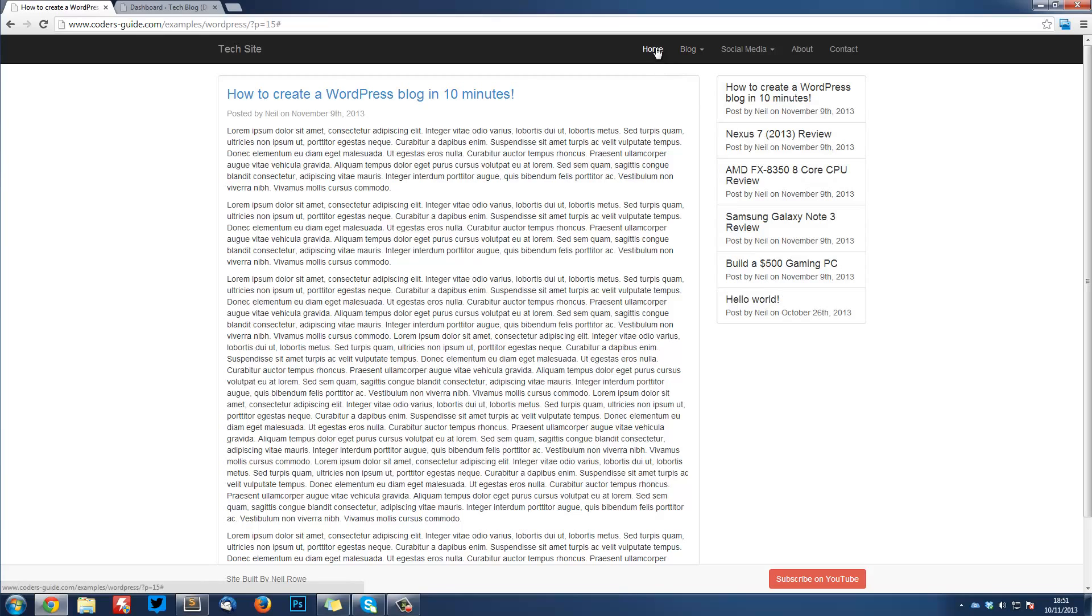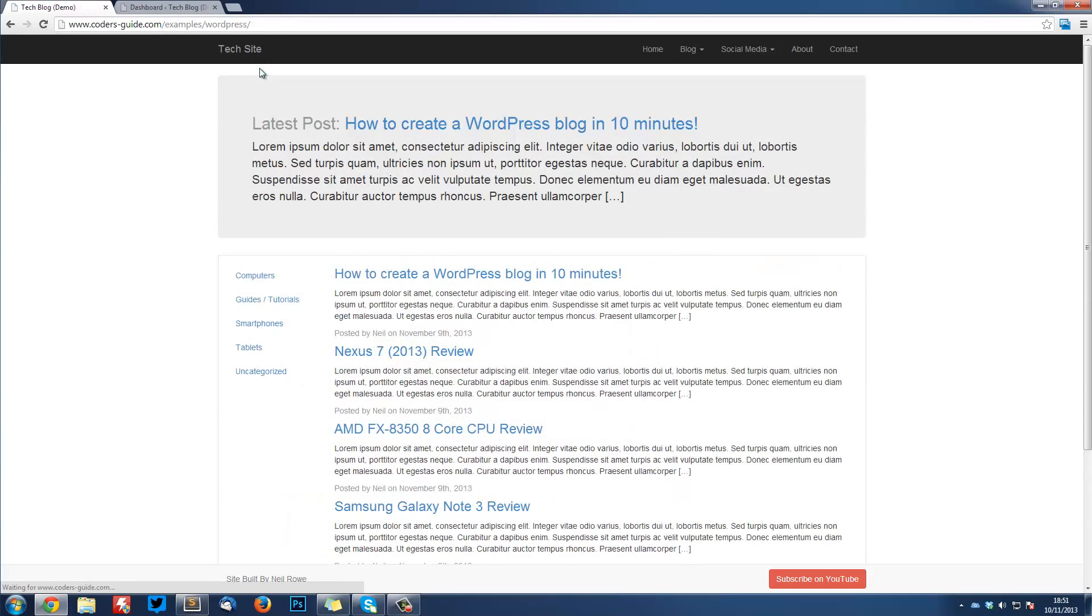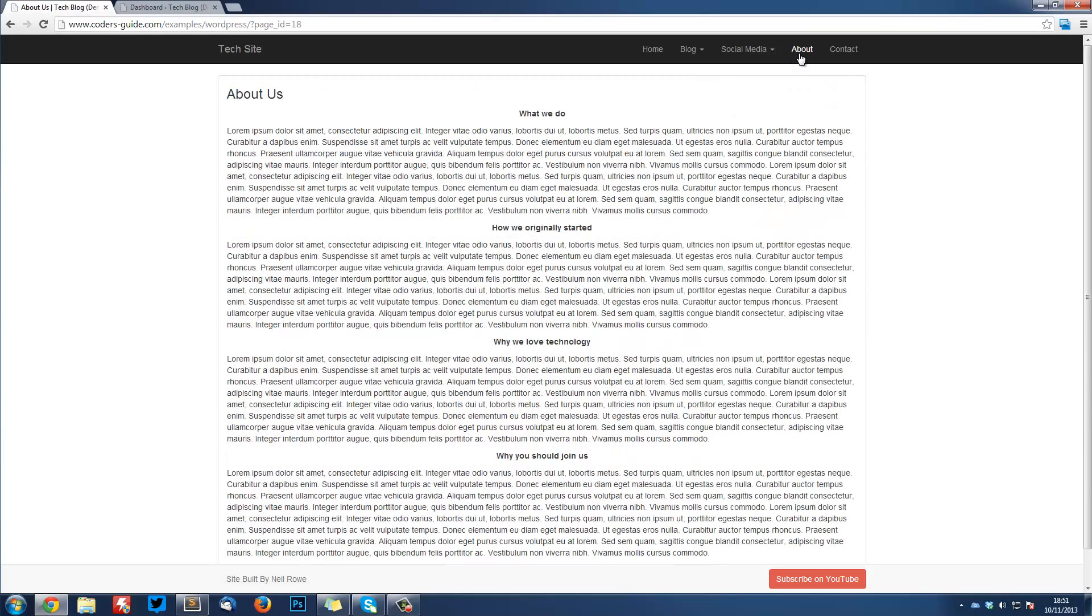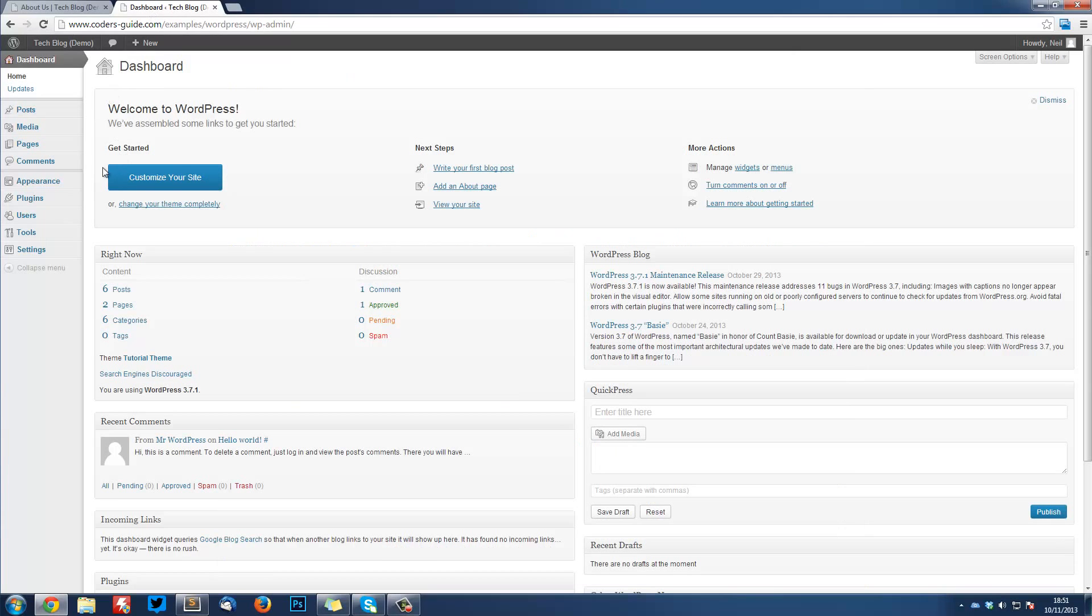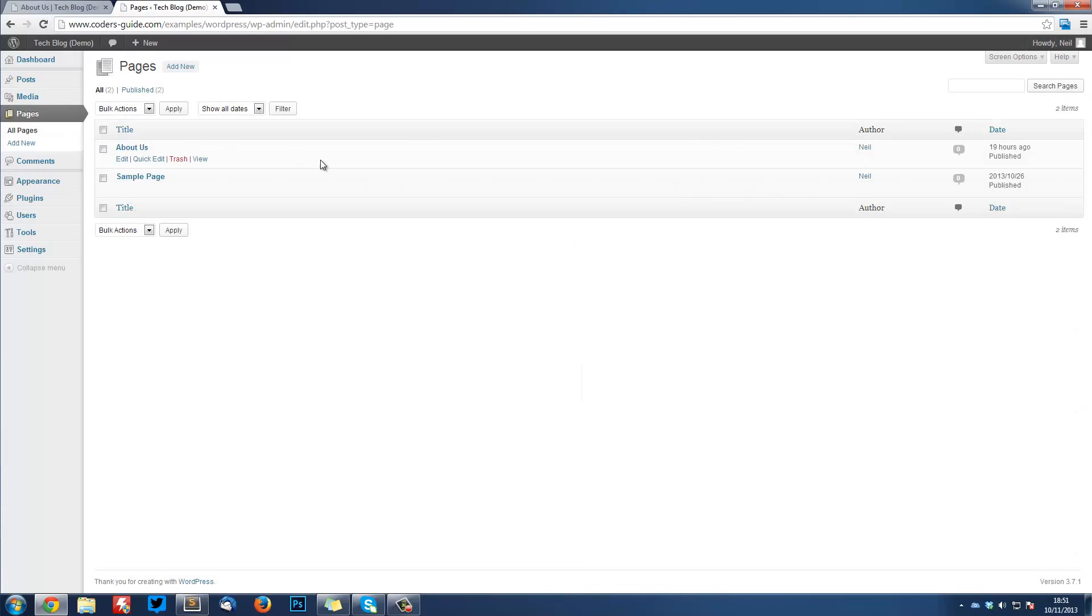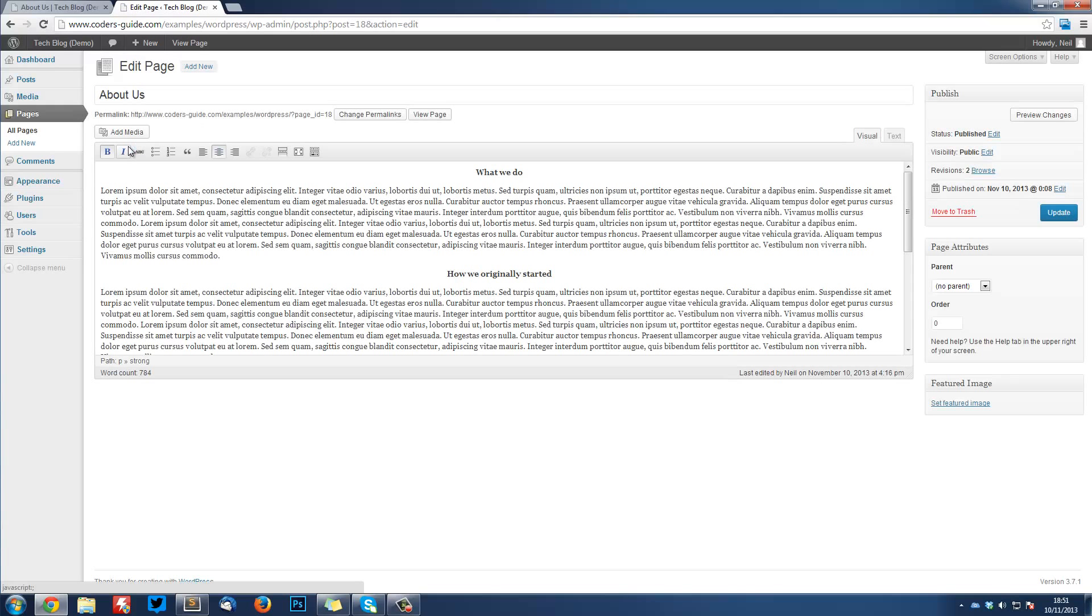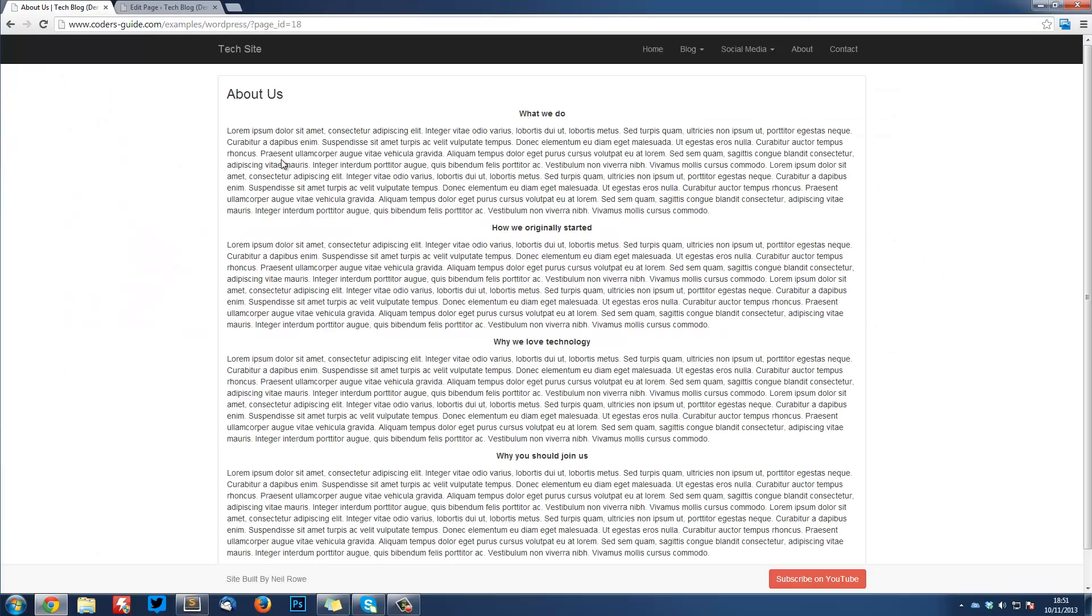We've also got an About page up here which can be edited in WordPress in our dashboard. If I go into Pages, All Pages, and then About Us - here is the page, and that can be edited in WordPress and the changes will be reflected out here. That's pretty much it for the site.